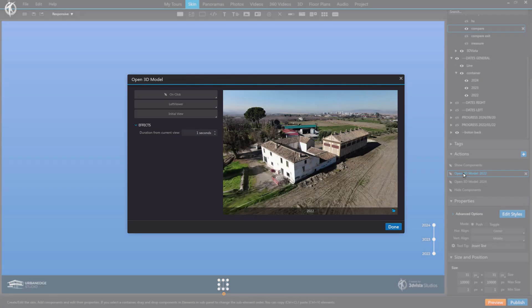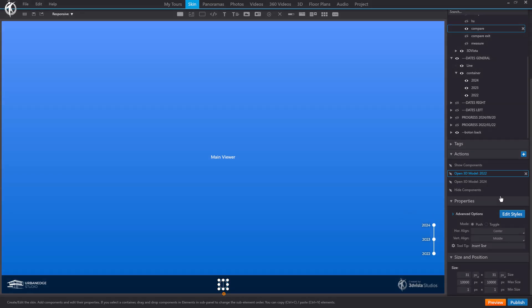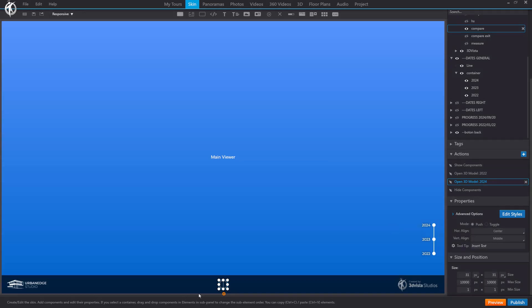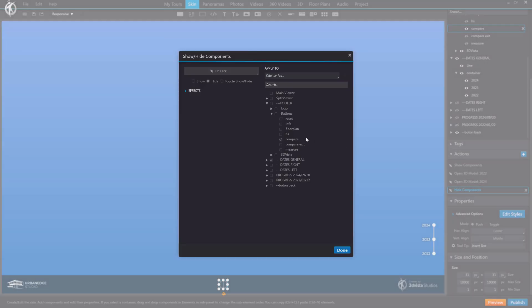The open 3D model action is also set here. One for model 2022 in the left viewer, and another for the right viewer with the second model. Clicking this button will automatically load the models in their respective viewers. And finally, the action to hide the split view button, as we will display the exit button.